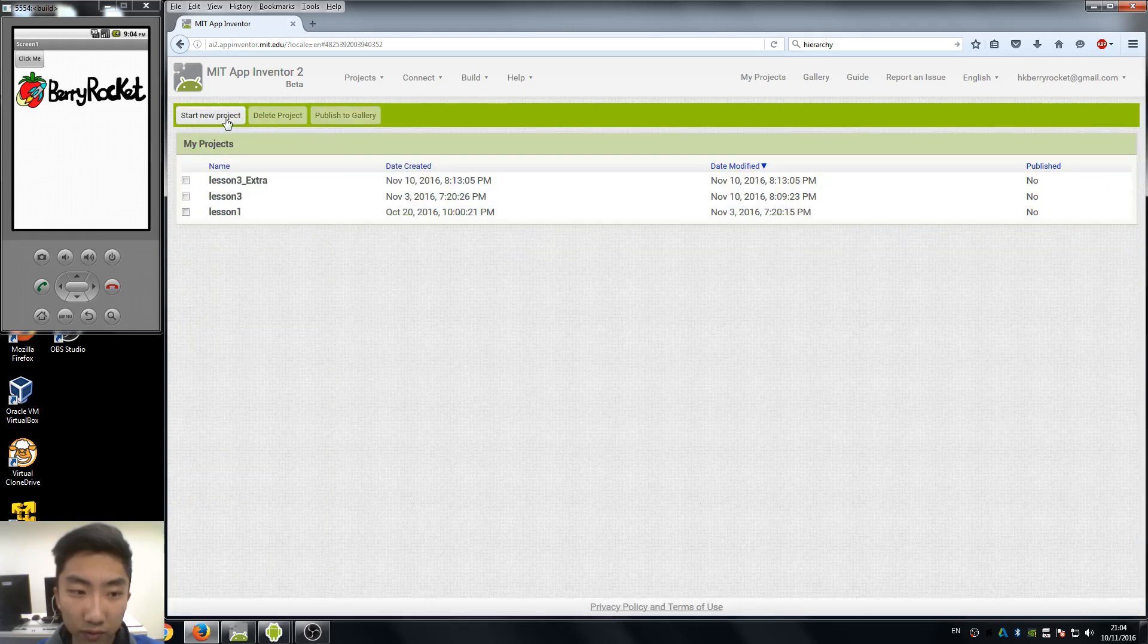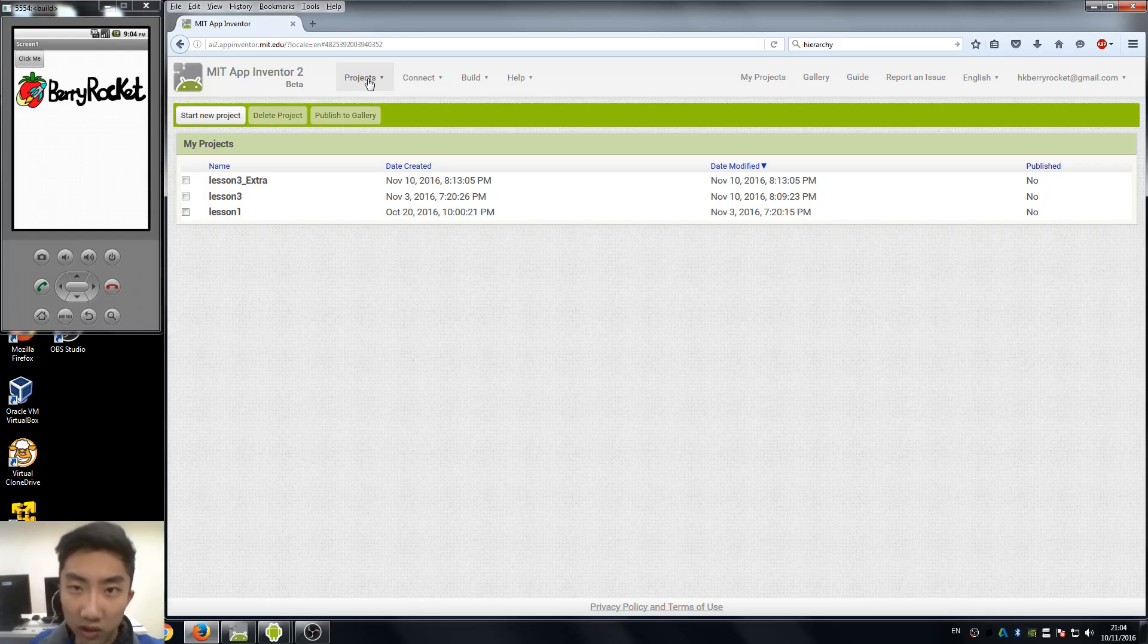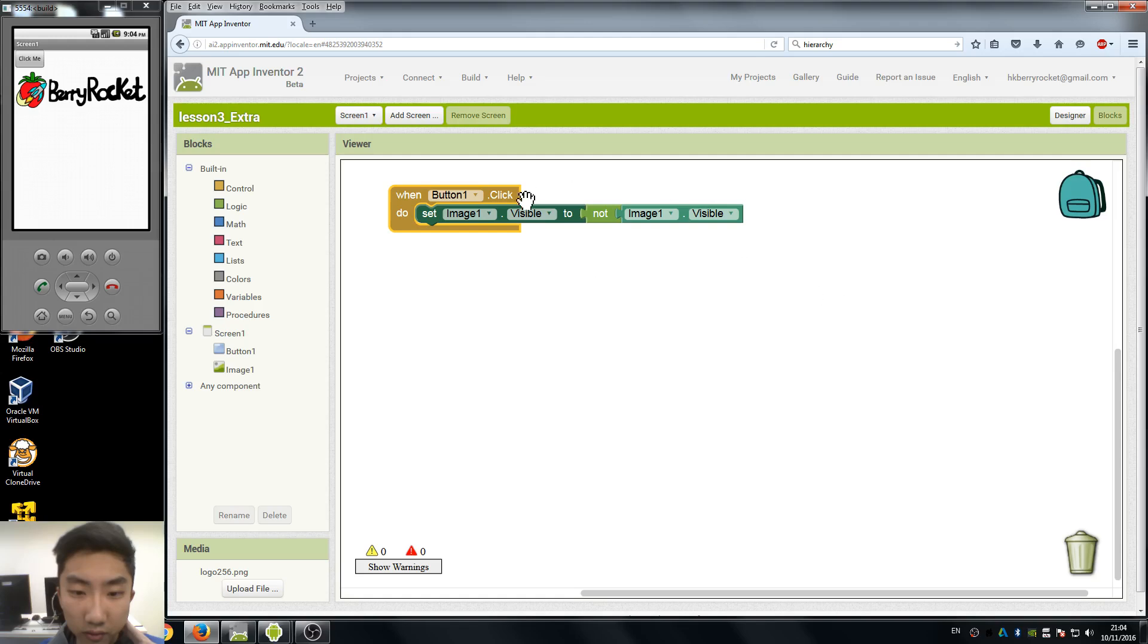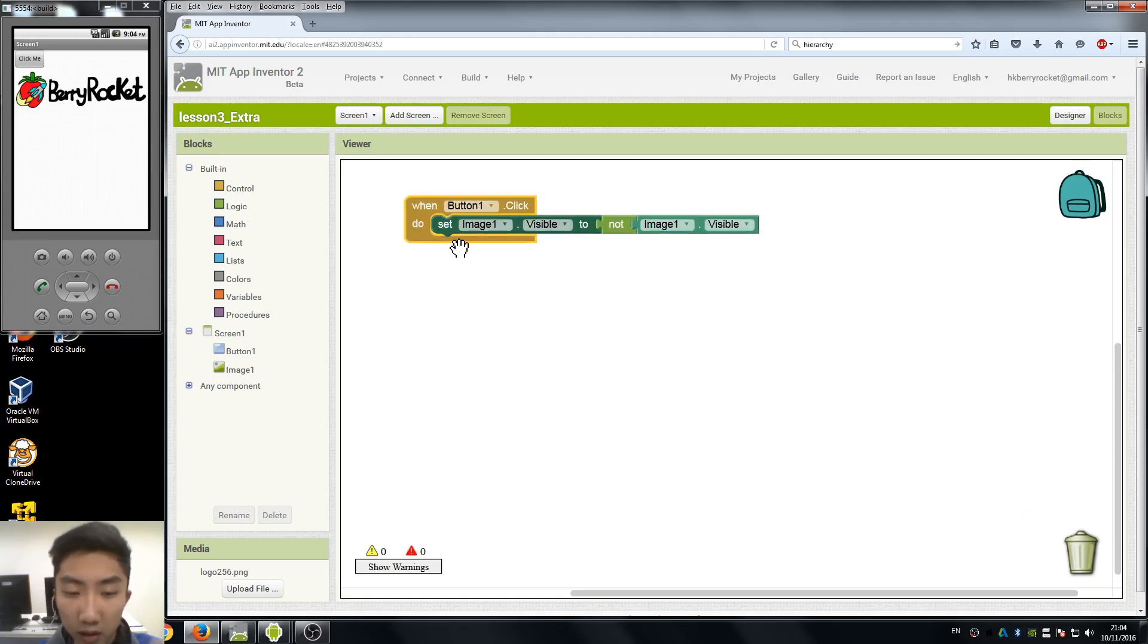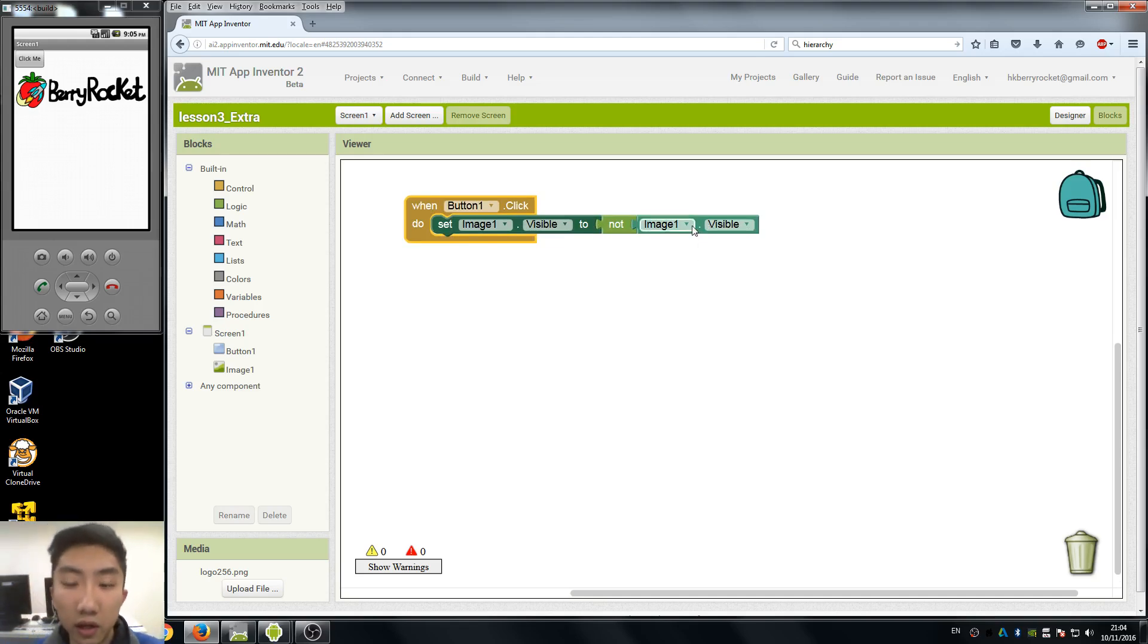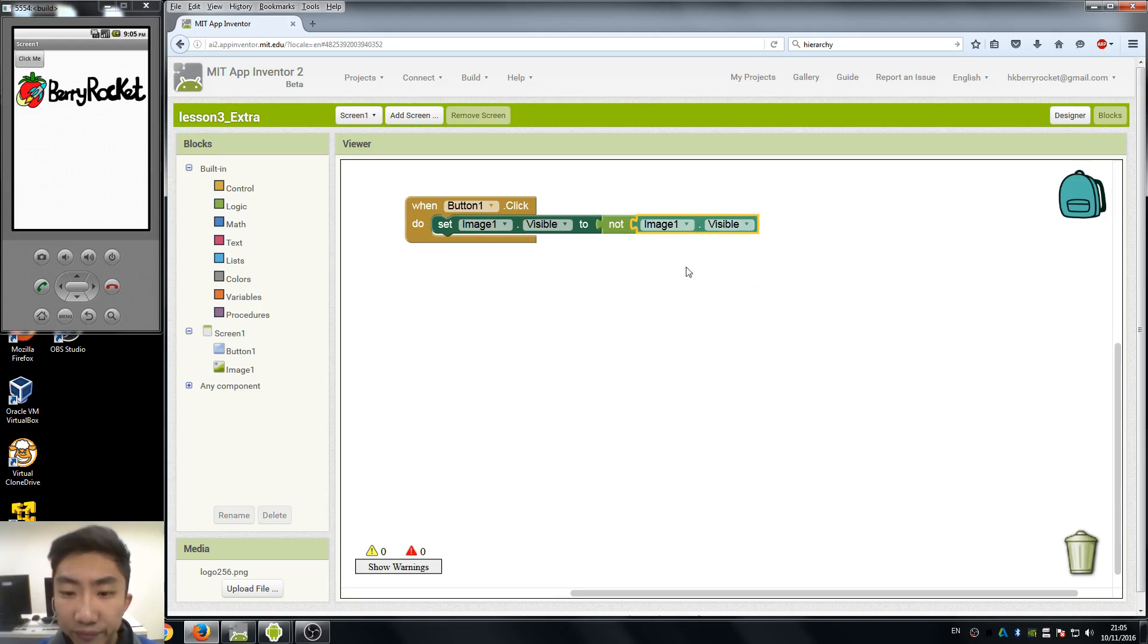So I think our lesson 4 just ends here, and before our lesson ends, let's talk about what we are going to do next. In next lesson, next week, we just go through some simple functions and it's a good start to start talking about variables.